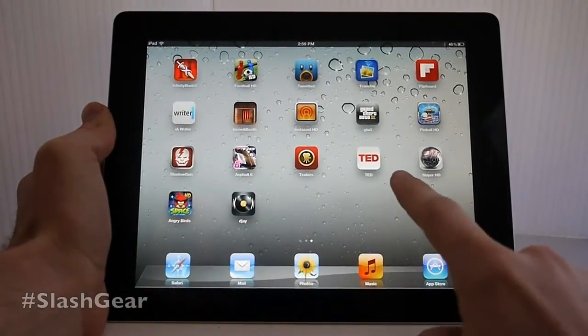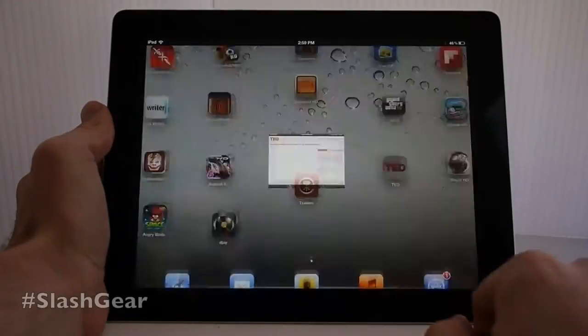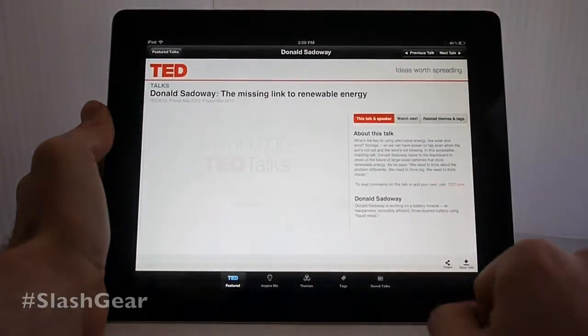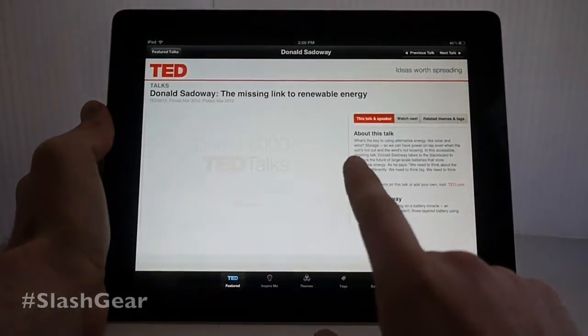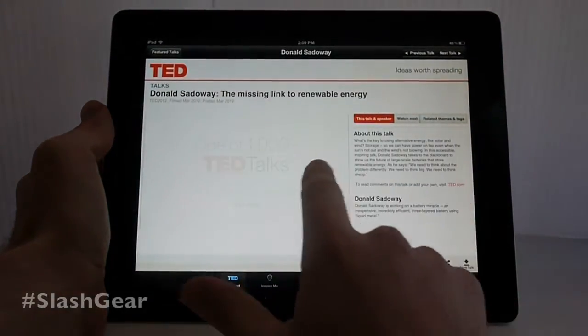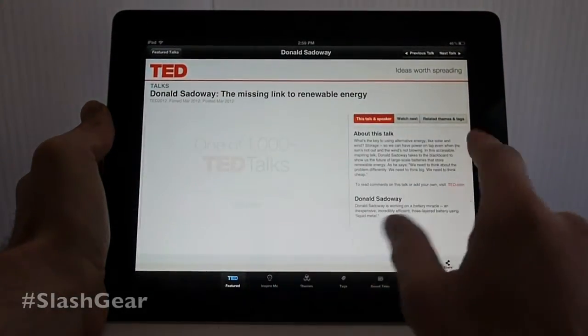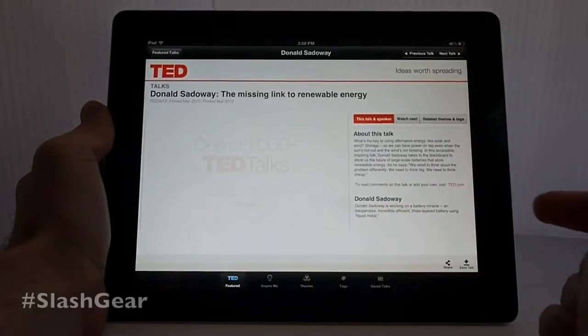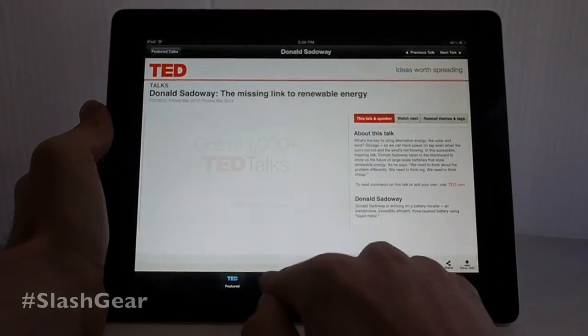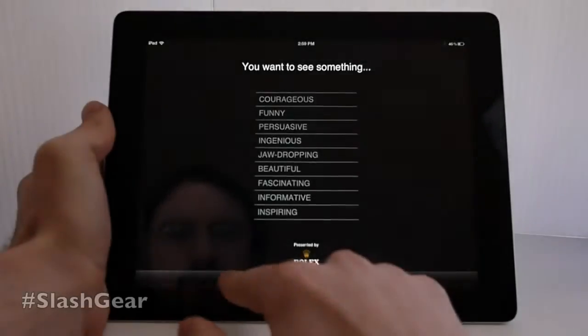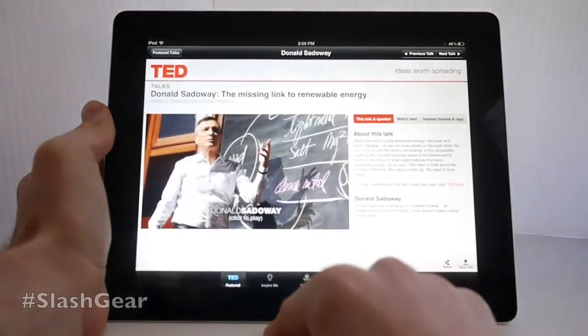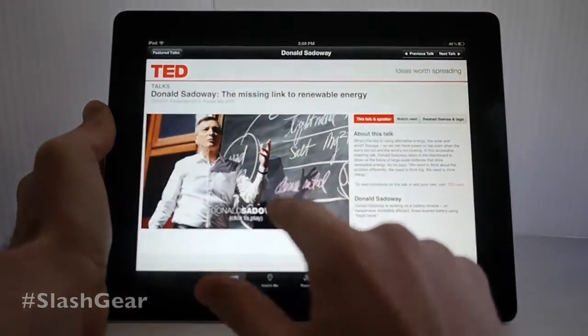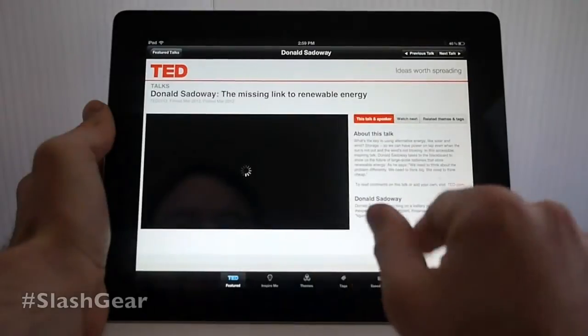What we're going to look at today is TED Talks. TED has an amazing application for both Android and iOS, and what we're going to look at here today is the iOS version.